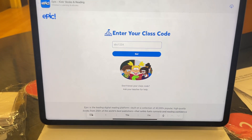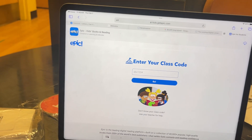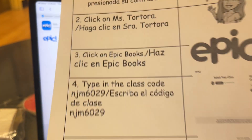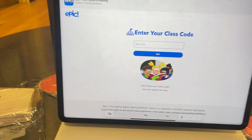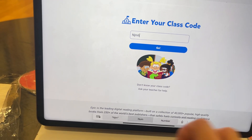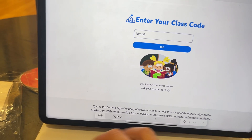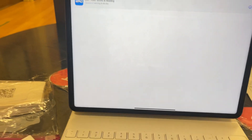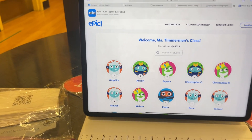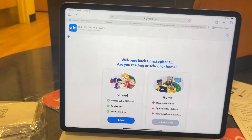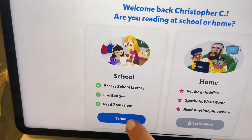Now you're going to type in the code that was given to you on the paper: NJM6029. Then you're going to select your child's name and press School.